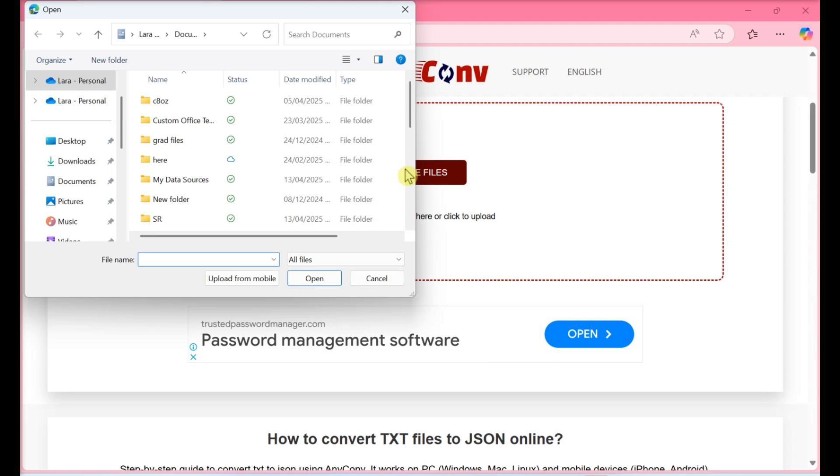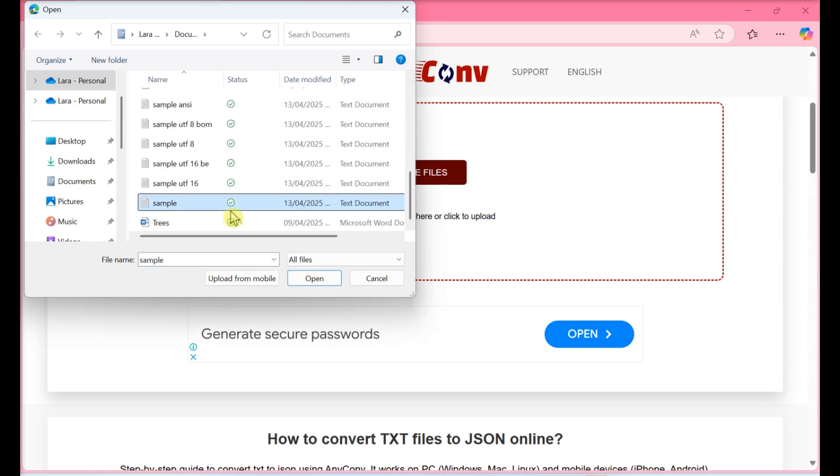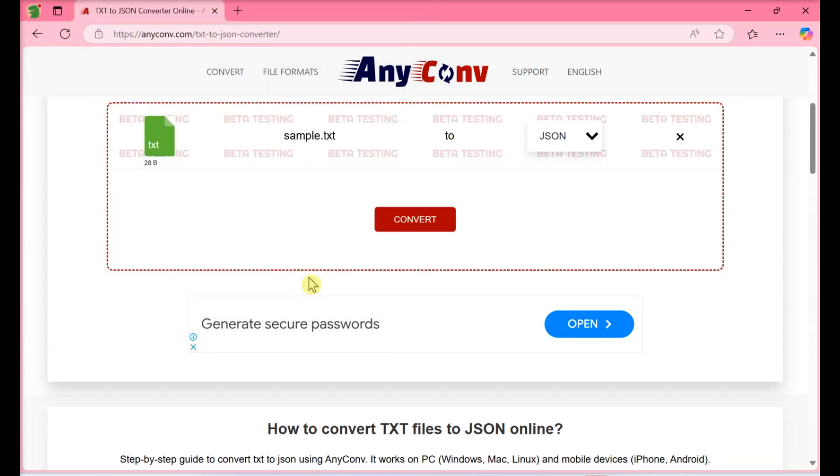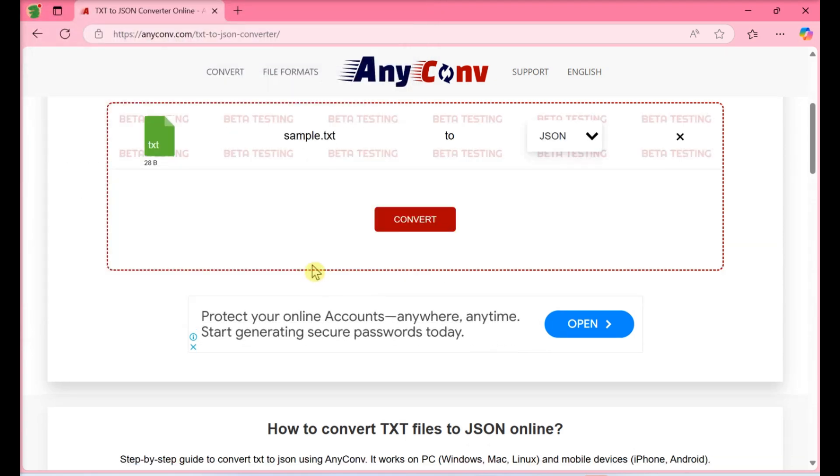Navigate to and double-click to open your TXT file. Your TXT file needs to be smaller than 50MB to do this.